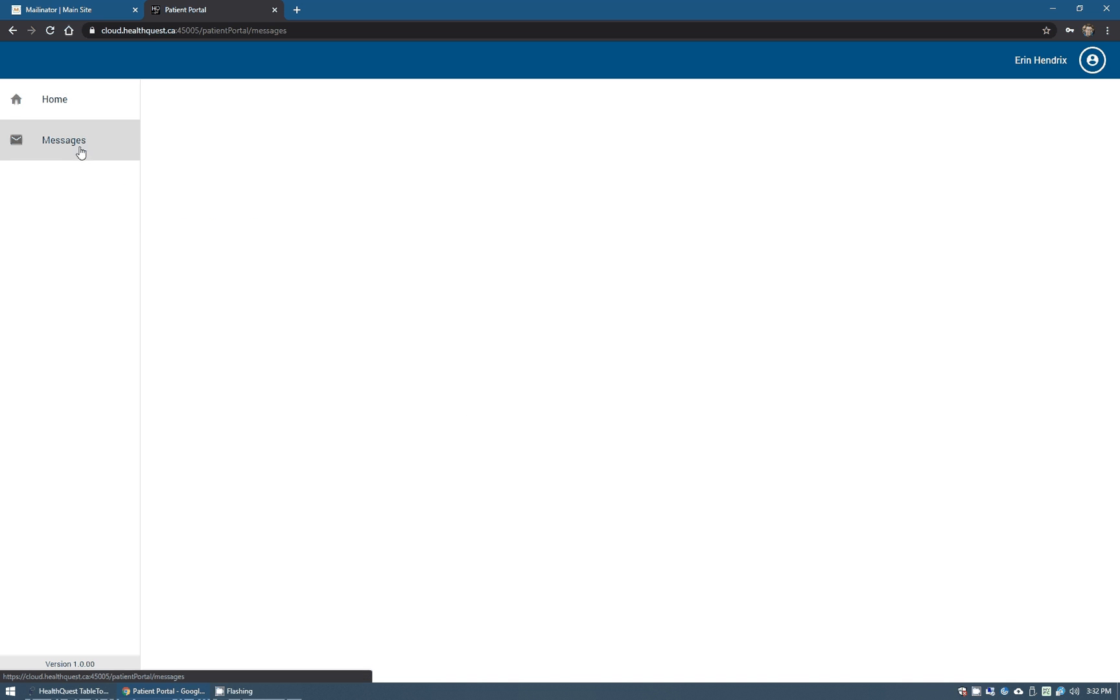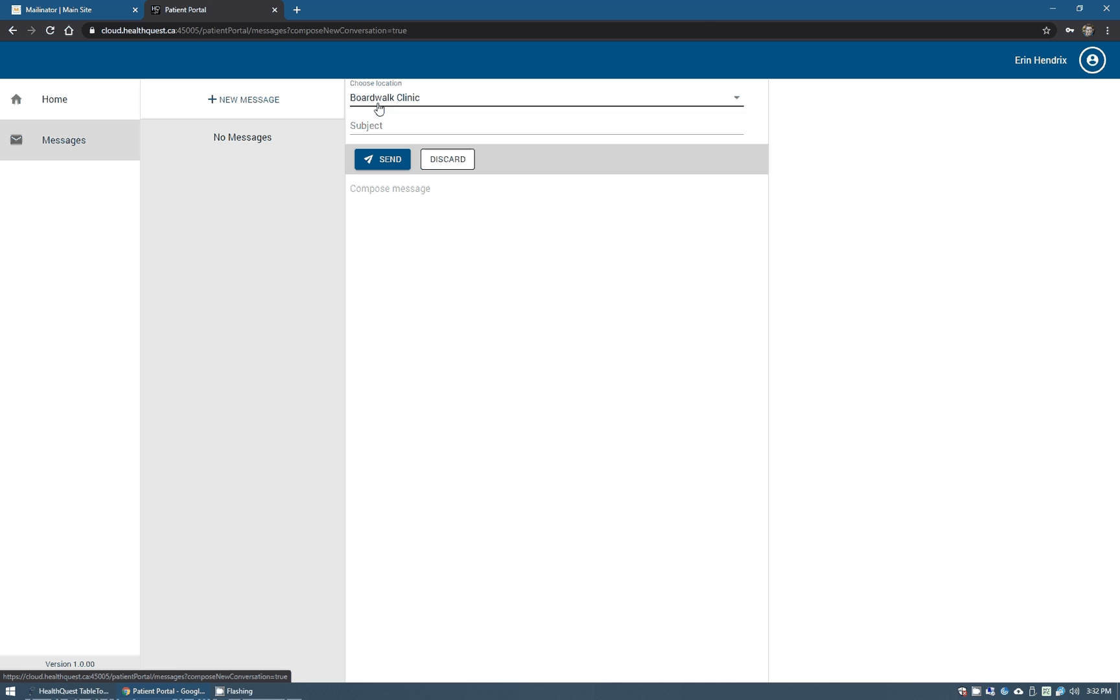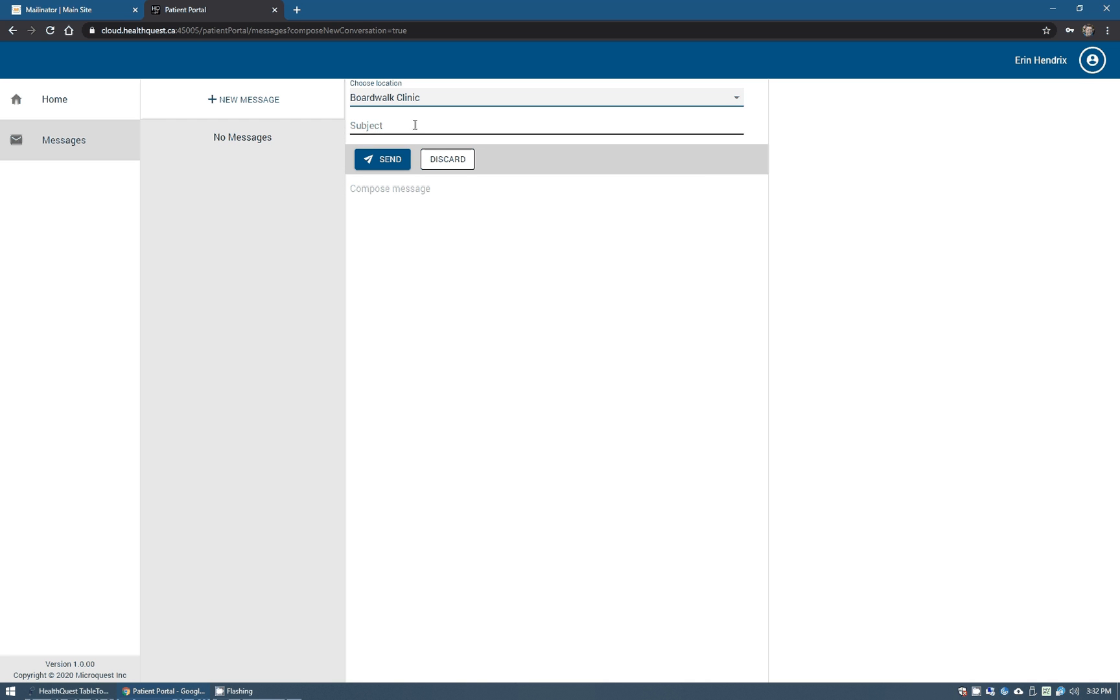Clicking messages here at the side will allow us to create a new message, and patients are always presented with this disclaimer whenever they try to create a new message. You can customize this within HealthQuest. I can show you afterwards, but for the moment we do have a default one that just simply states that it's non-emergency communication. If we click OK there, they do have the option of choosing the location if you have multiple sites within HealthQuest, and then they simply compose it very much like an email.